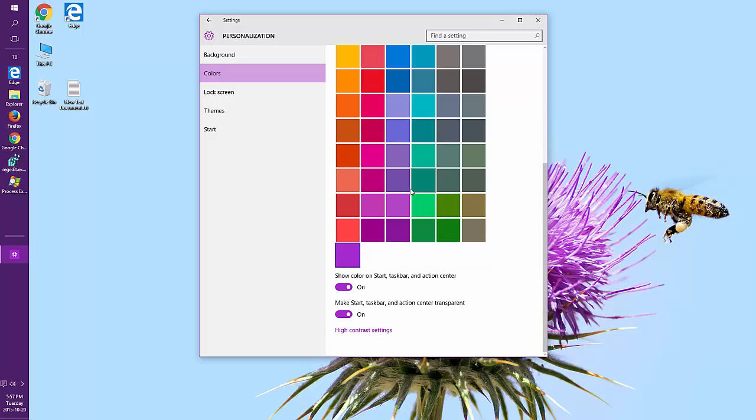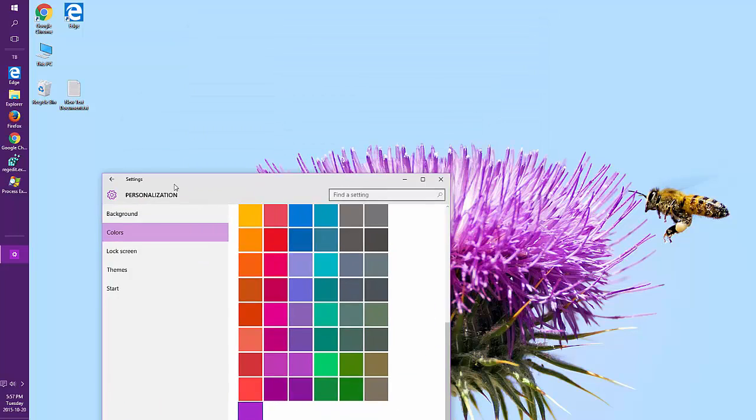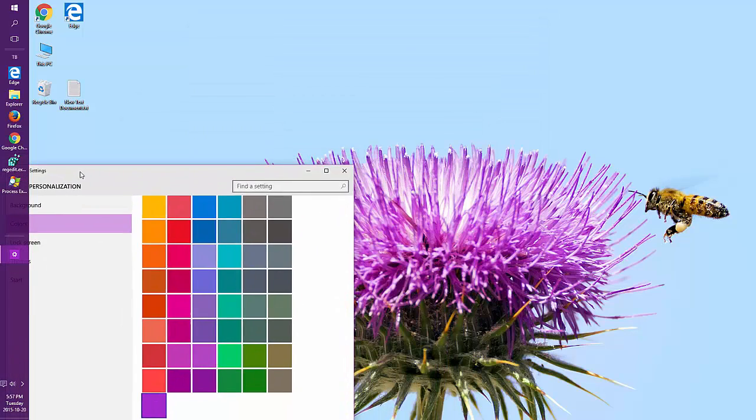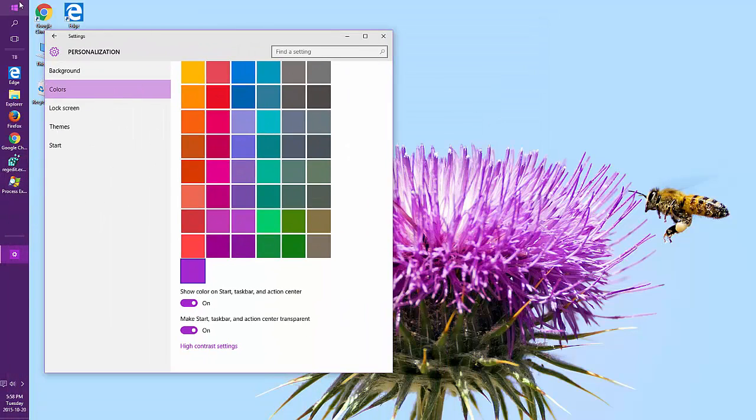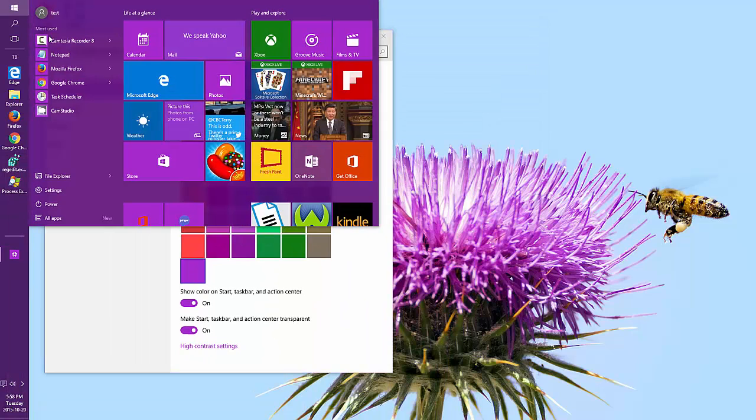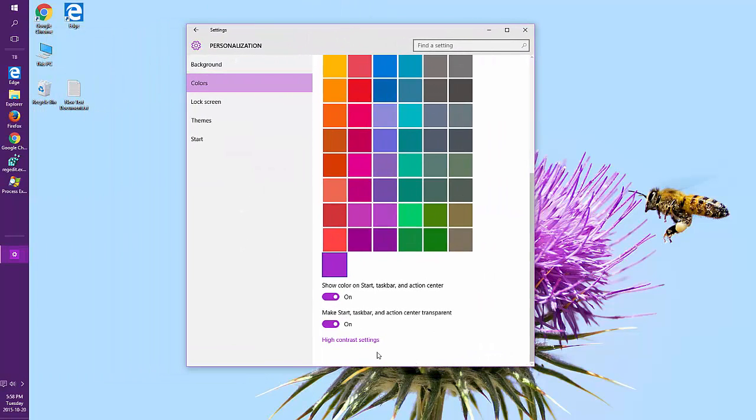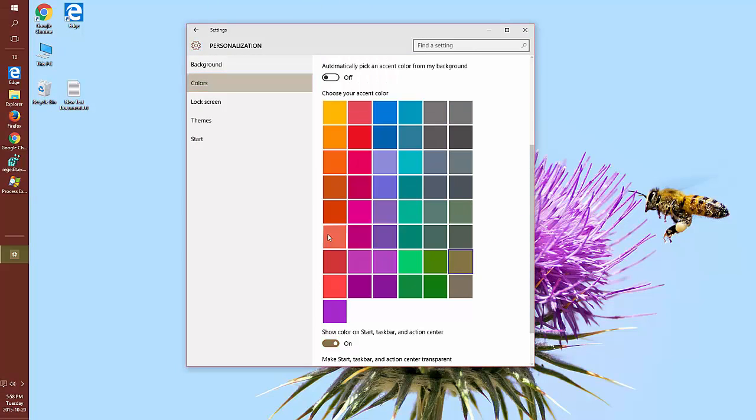The other option is whether or not to make it transparent. So right now, if something's behind it, you can see it. You can make it a solid color by turning off Make Start Taskbar and Action Center transparent.